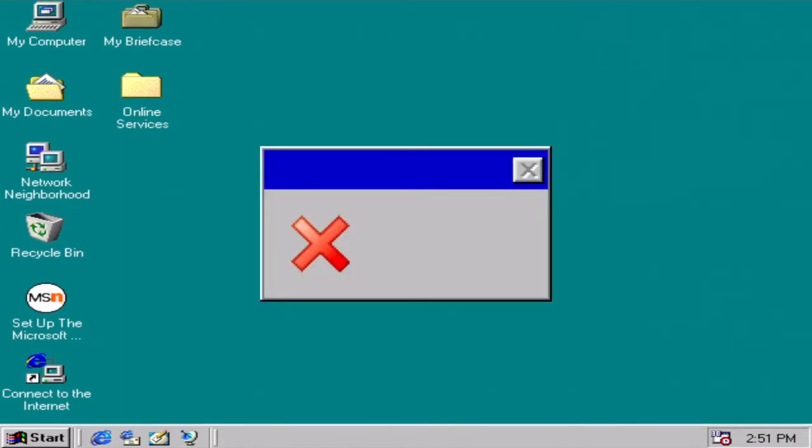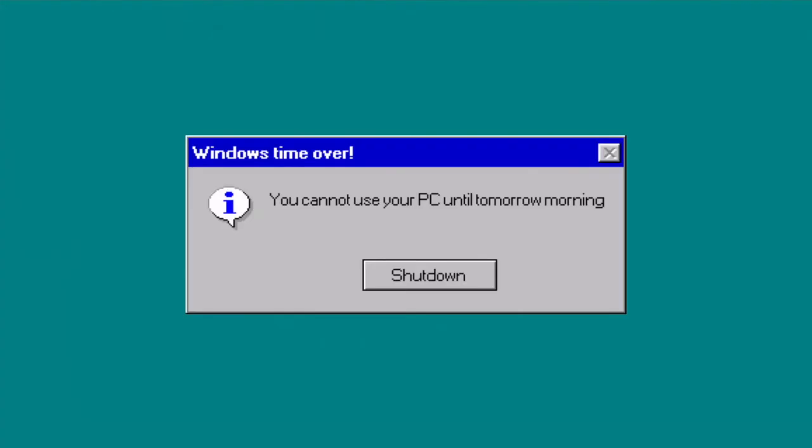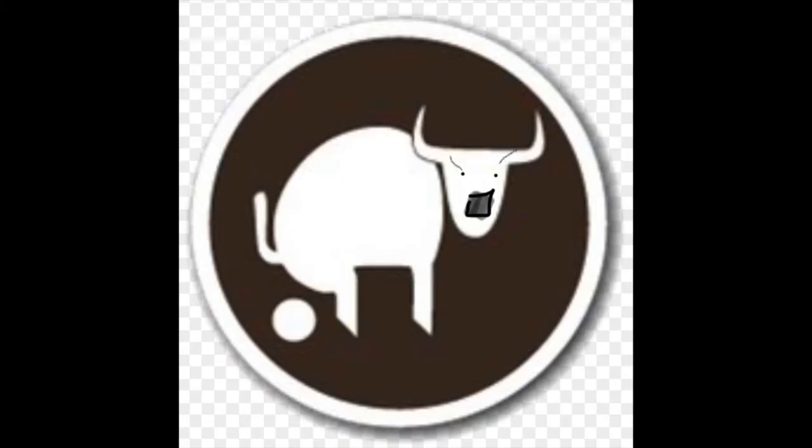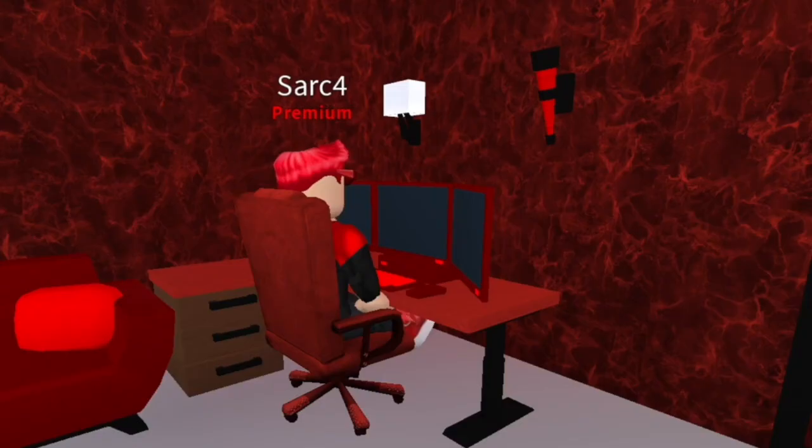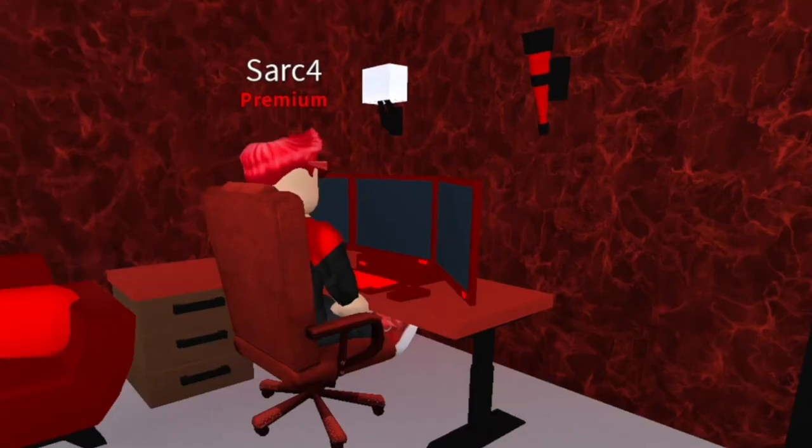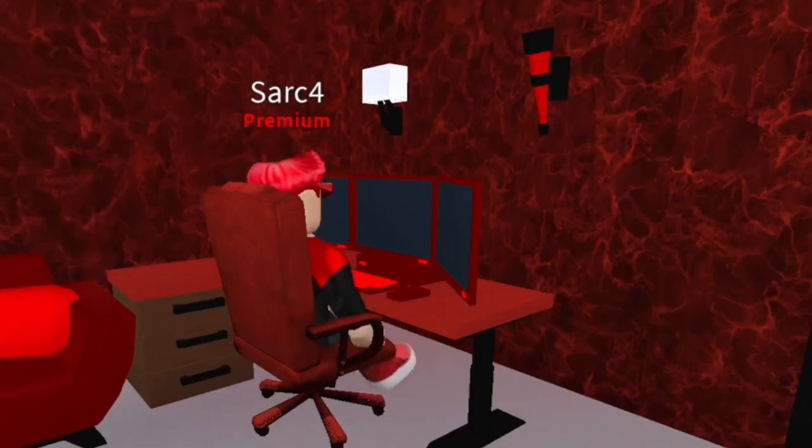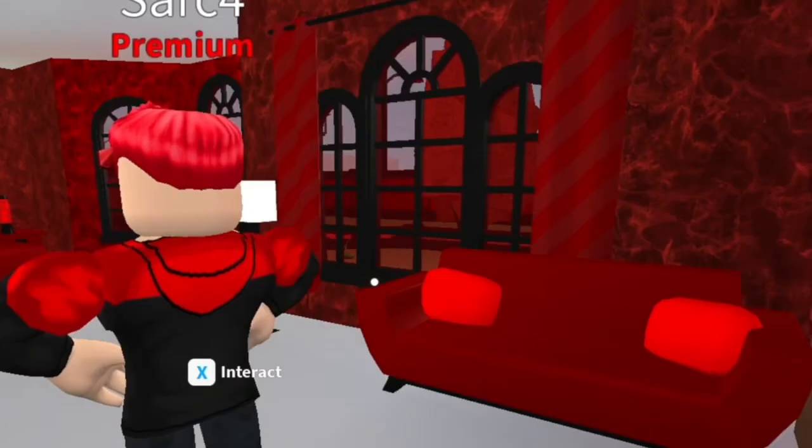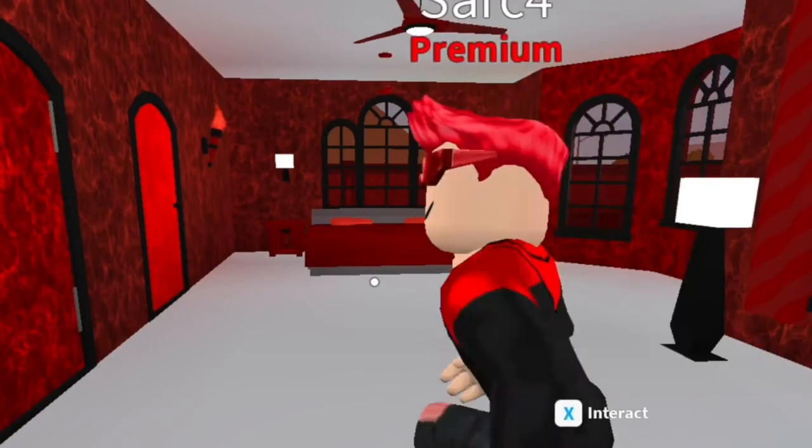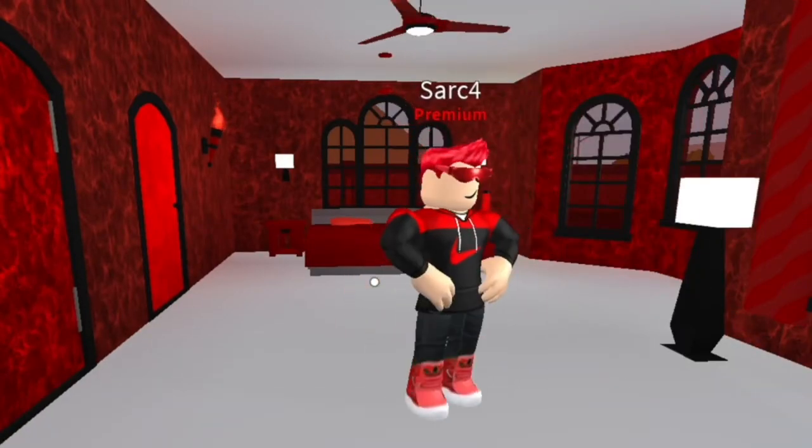What the hell is that? You, synaptic error. What, the Windows time is over? You can't use your PC anymore until tomorrow morning. Option: shutdown. Well, I guess I'm gonna shut down my computer and then wait until the morning. Well, I might as well wait for the next day. Goodnight everybody. Well, it's daytime.